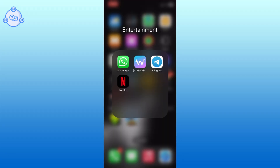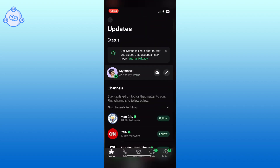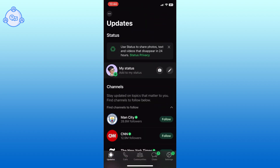Let's get started on how to create and use avatar on WhatsApp. First, open WhatsApp on your device. Tap on the settings option from the bottom right corner of your screen.